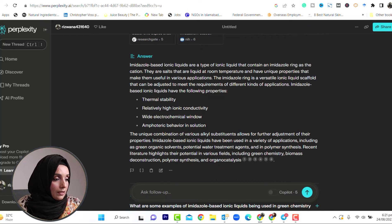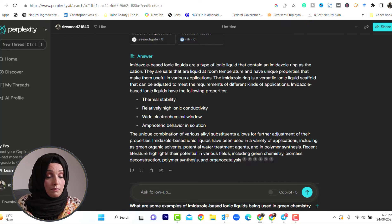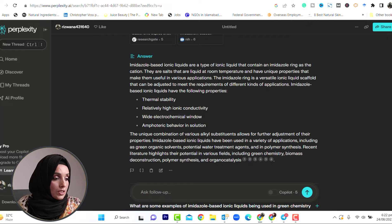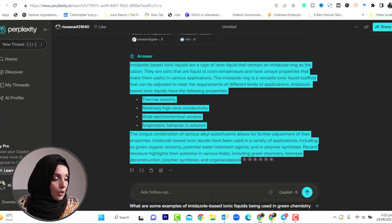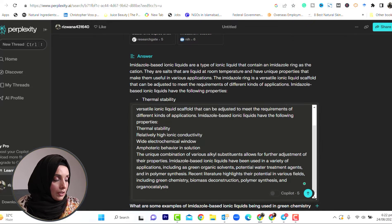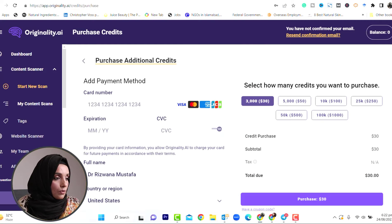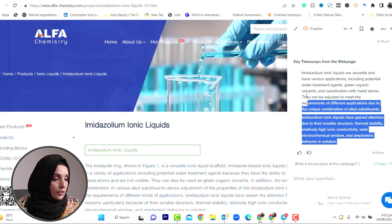A type of ionic liquids that contain an imidazole ring in their structure, they are liquid at room temperature. You will start with that and then move forward. They are versatile and unique liquids. We can take this information, and then we will give this information and build a connection between the above information and rewrite it in an academic tone. Let's see what happens.